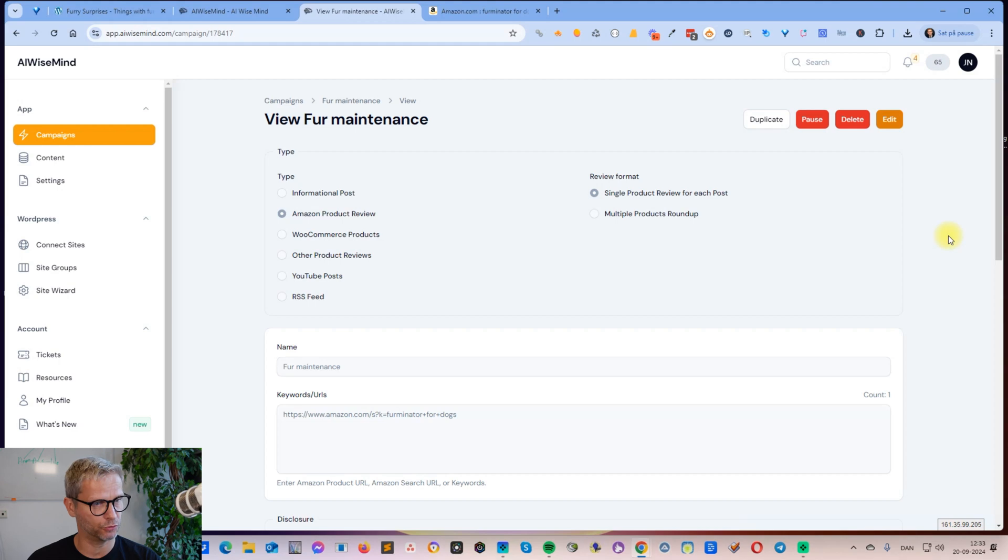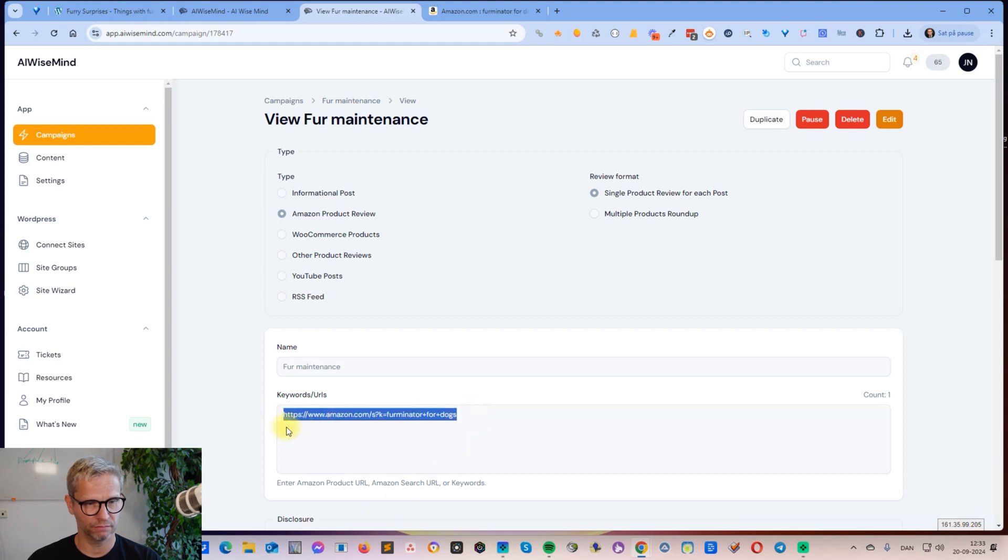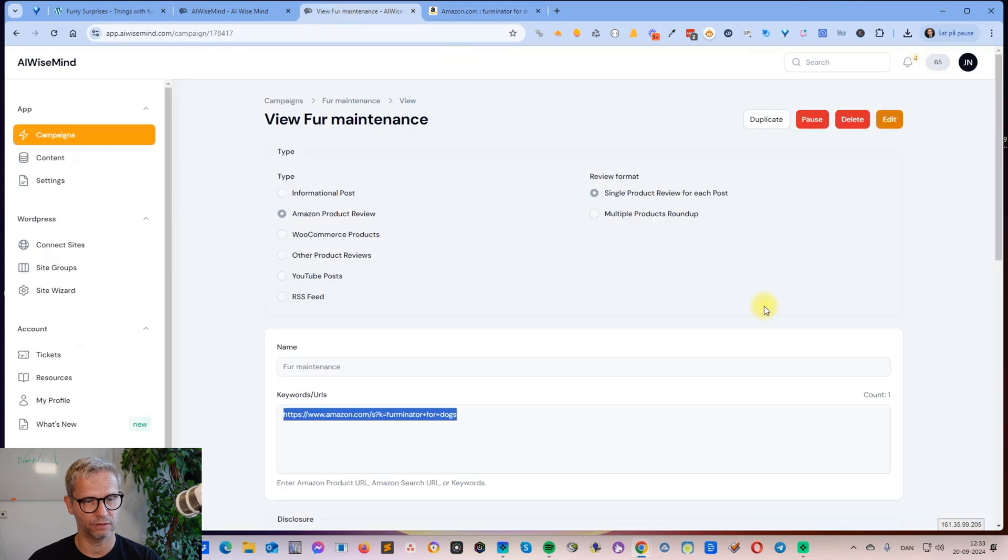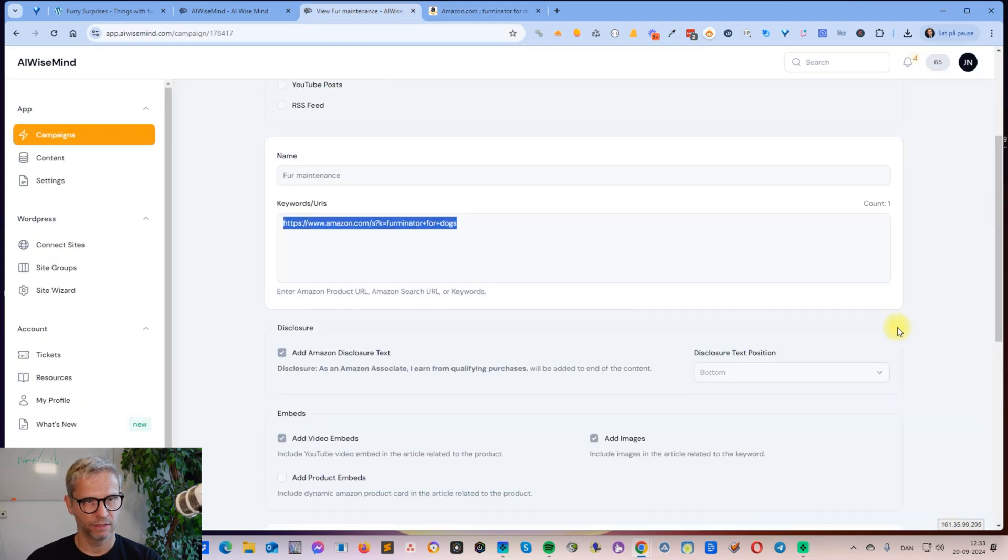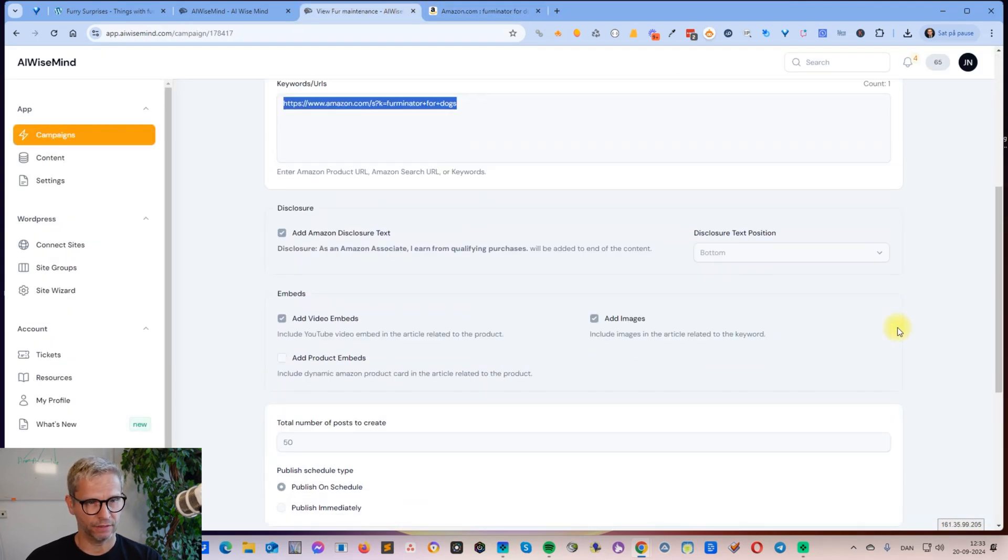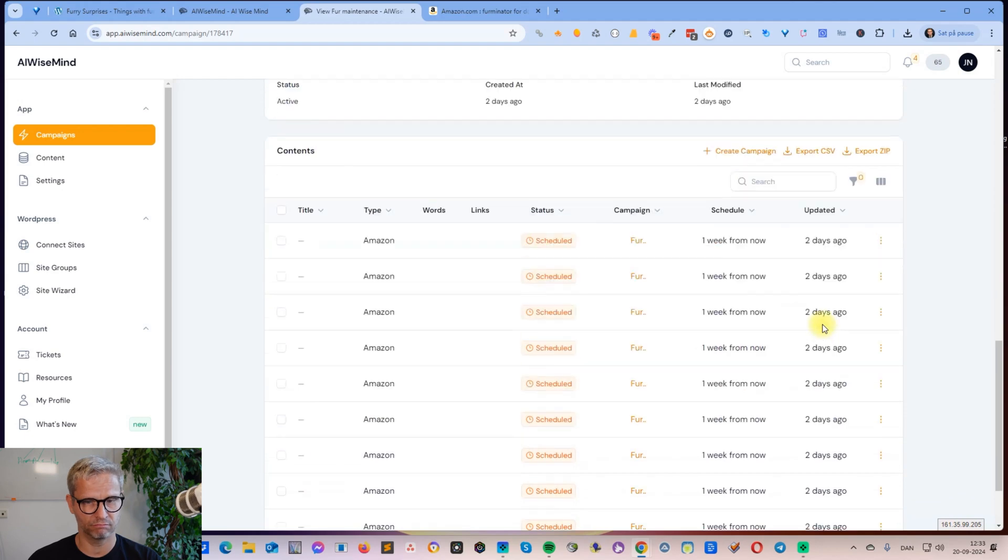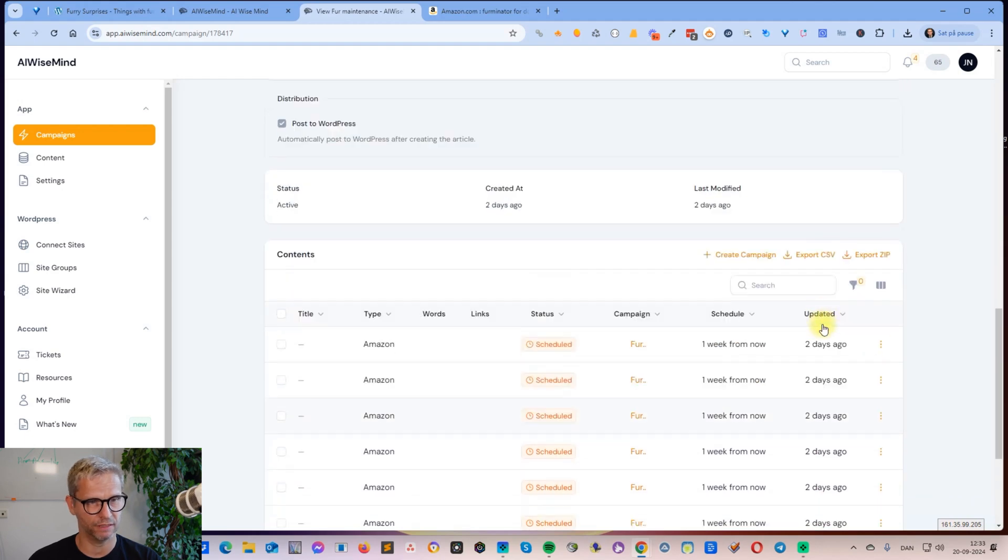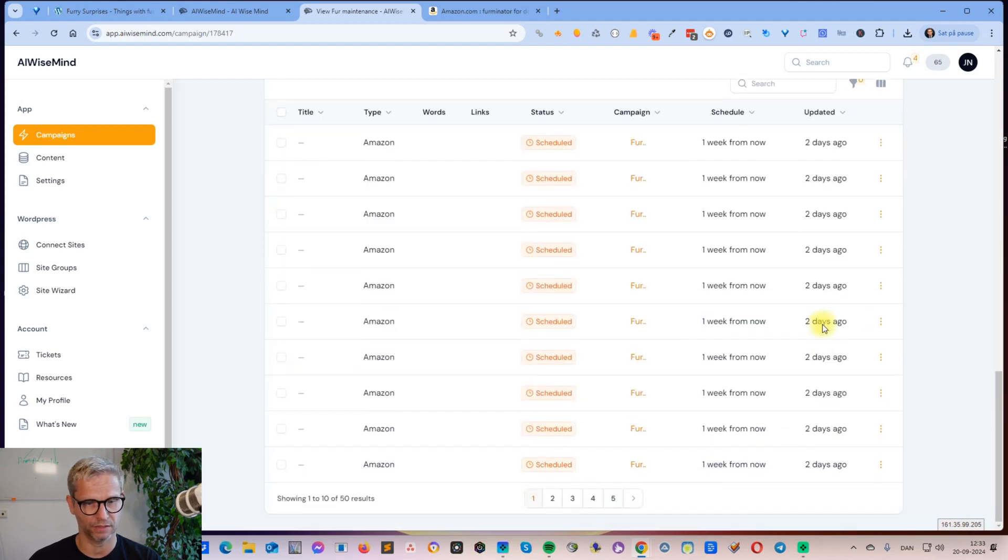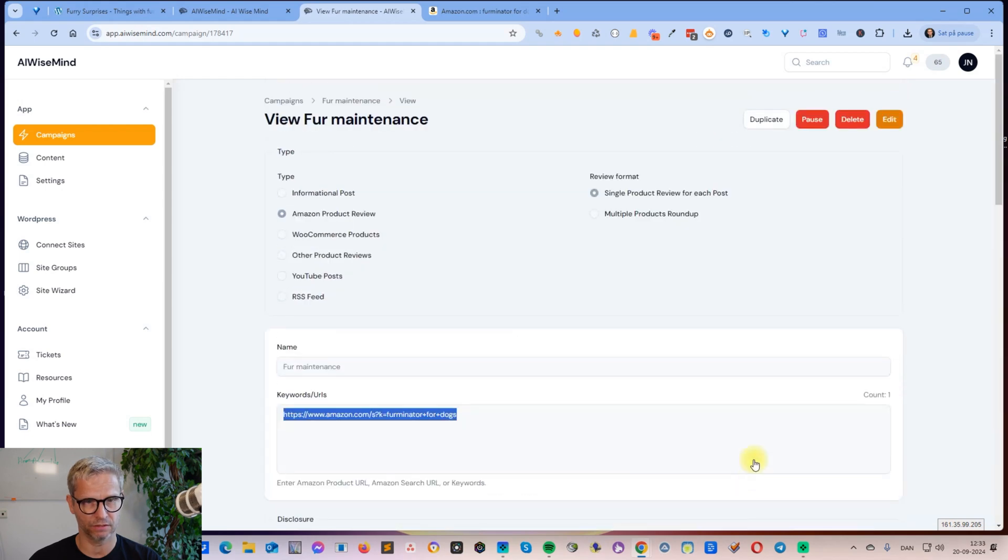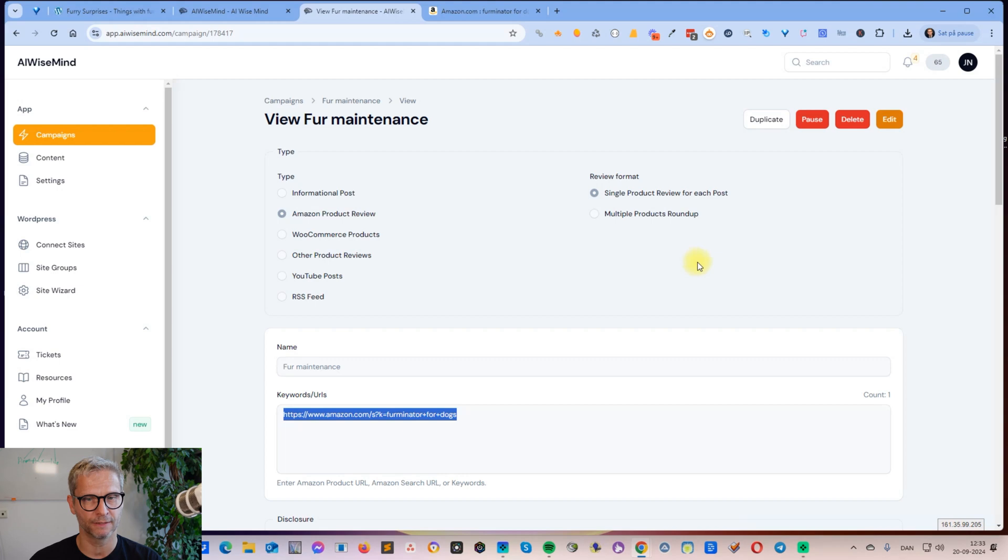What I like about this platform is that it's so easy. I just insert this URL for the category, then basically tell the system how many articles I want, and I schedule the articles. I've connected the WordPress site to AI WiseMind and it just builds up the site for me.